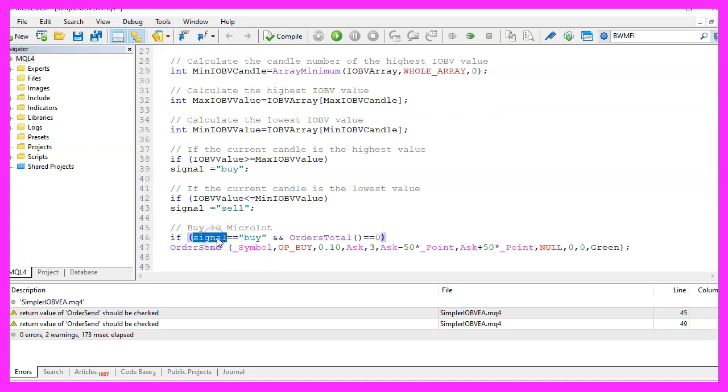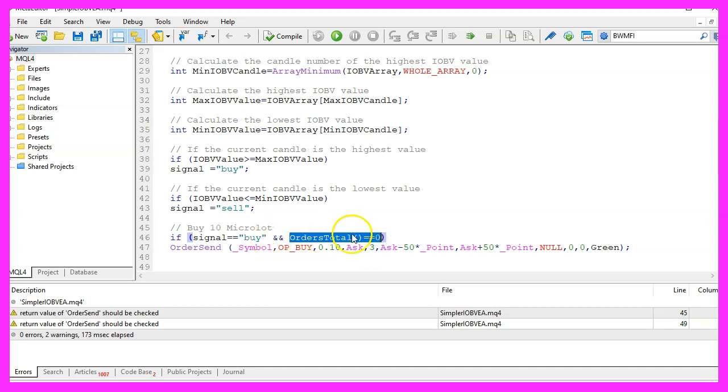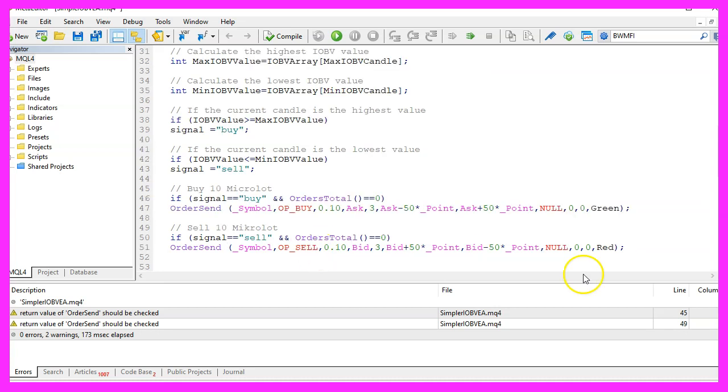And when our signal equals buy and orders total is zero, that would mean we have no open positions and a buy signal and that's when we use order send to buy 10 micro lot.